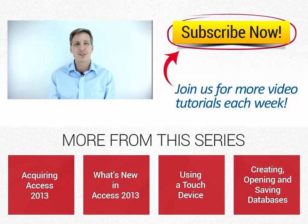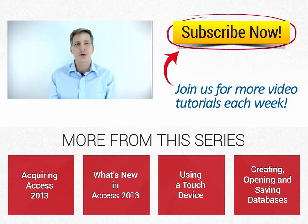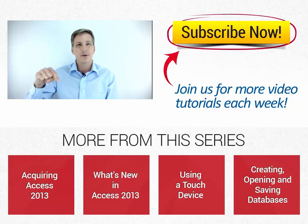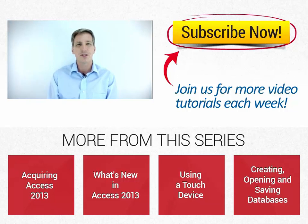Hi everyone, Simon here from Simon Says It, thanks for watching this video. If you're looking to increase your Access 2013 training skills, check out our 19 hour training bundle. It's 19 hours of Access 2013 training including beginner and advanced training. Just check out the About section below this video for more details.